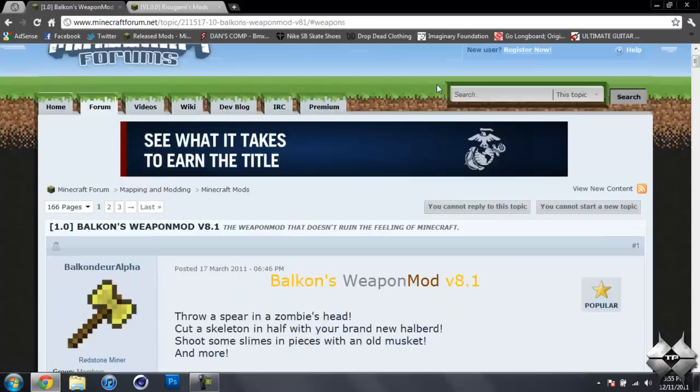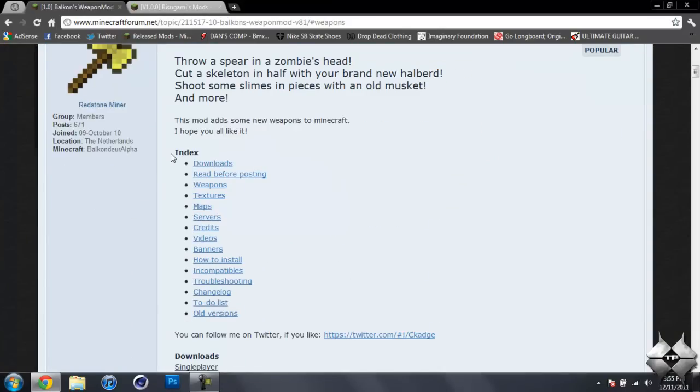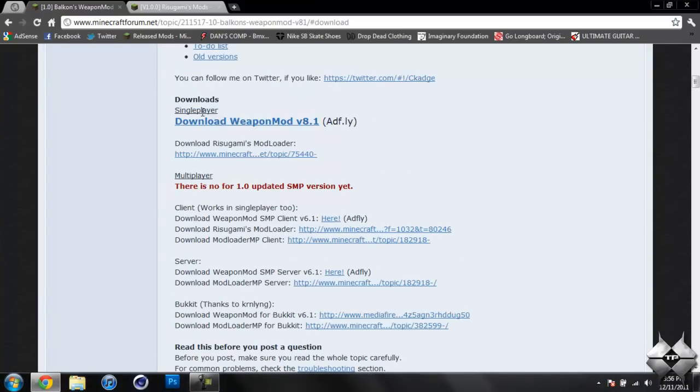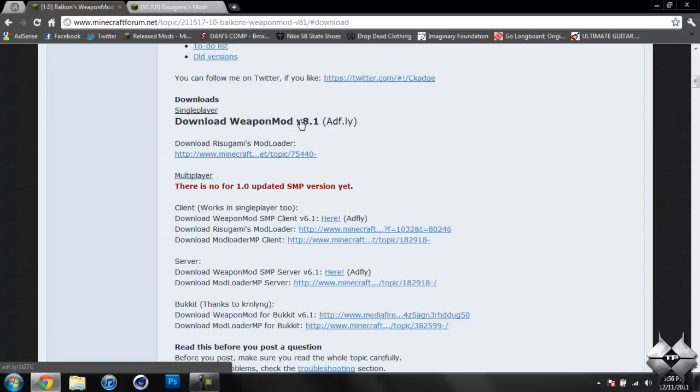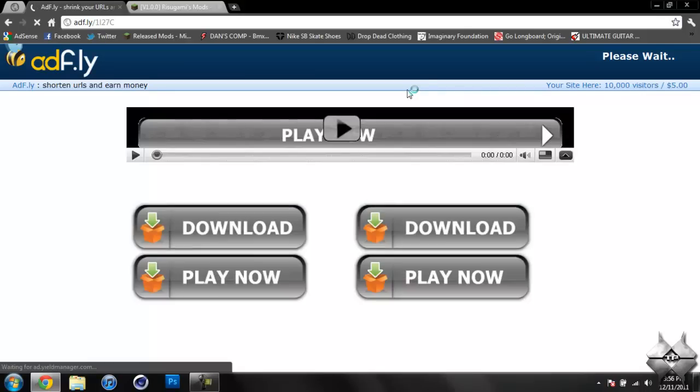To download the Weapon mod, if you scroll down you'll see an index. The first thing is Downloads. Click on Downloads and it'll bring you all the way down here. You want to download the single-player version, so click on the Download Weapon mod V8.1.